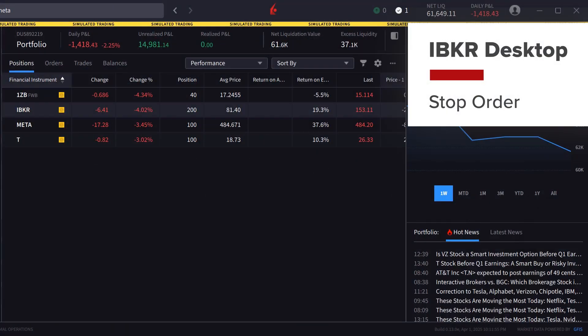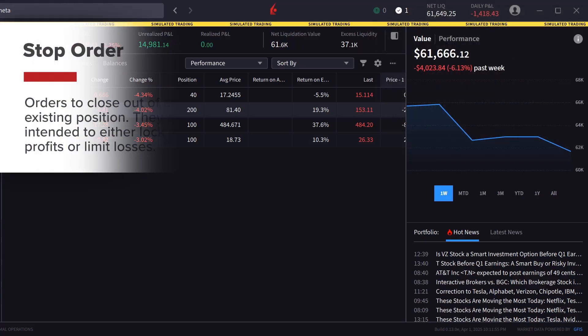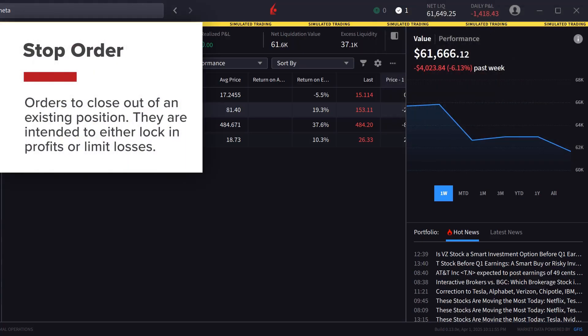Investors typically use stop orders to close out of an existing position. Stop orders are intended to either lock in profits or limit losses.